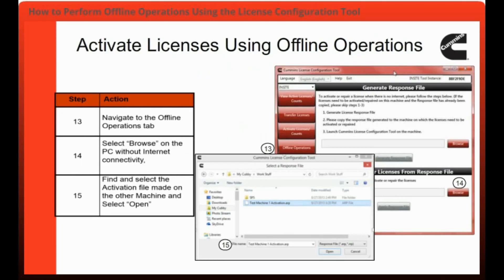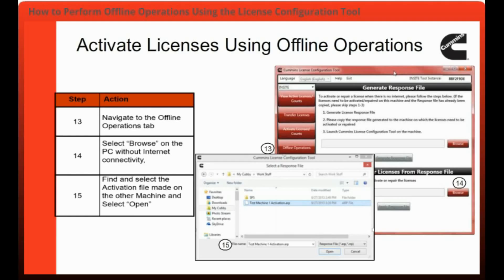You will now need to navigate to the Offline Operations tab, then select Browse on the machine without internet connectivity. Next, you will find the activation file made on the other machine and select Open.